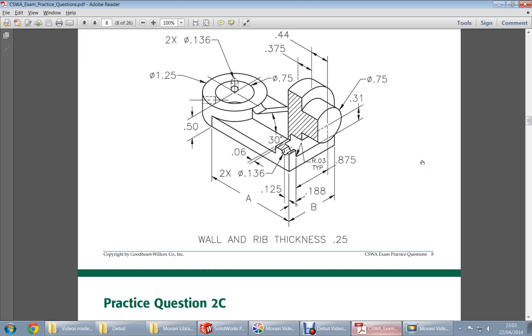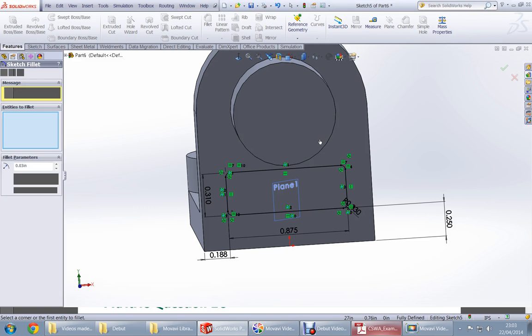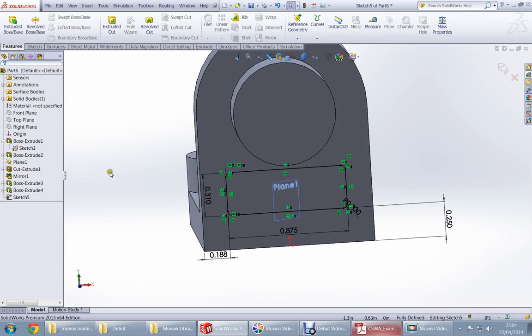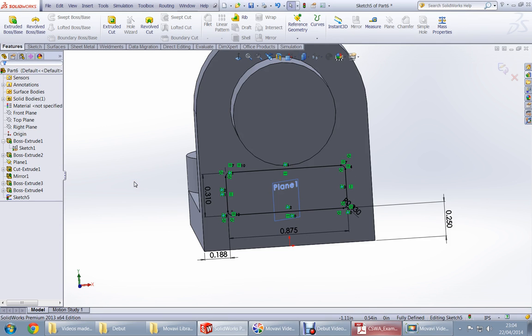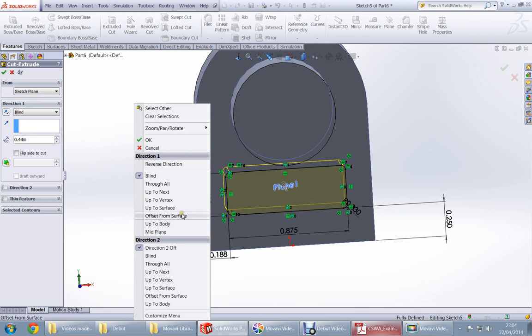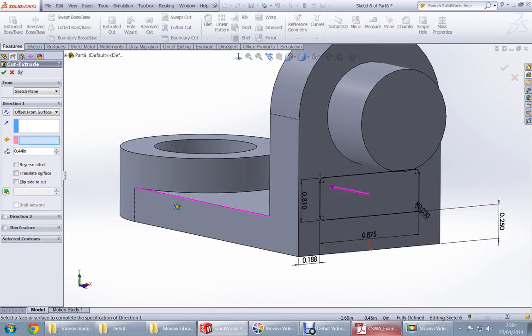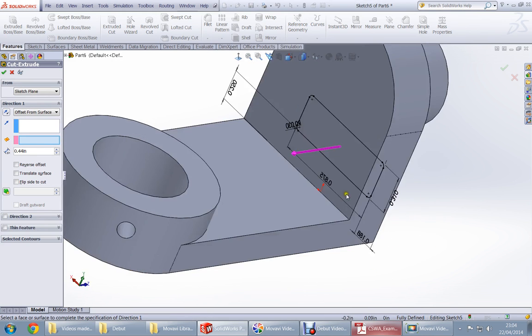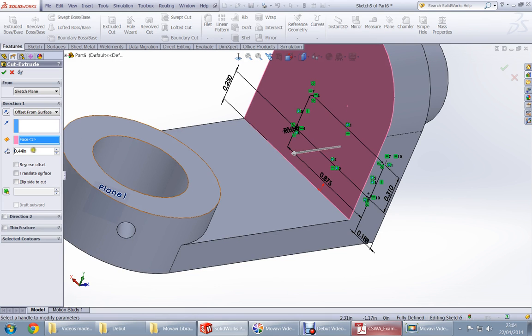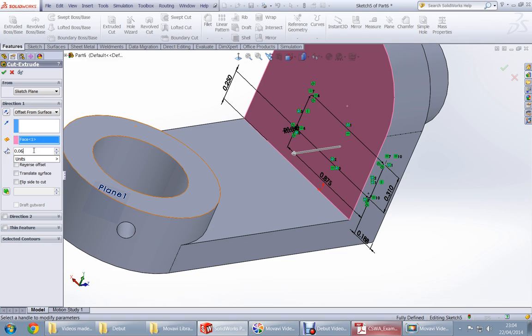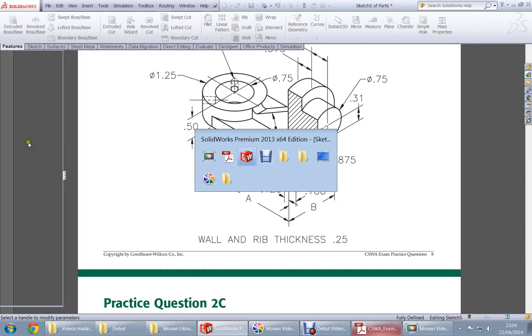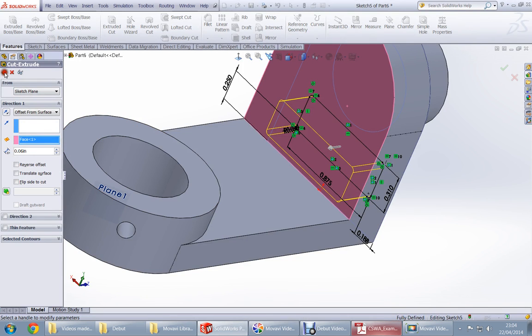It's fully defined. How deep should we go? It says 0.06 from the end of this part. So cut, extrude, offset from surface, this surface. How much? 0.06. Yes, it was 0.06.